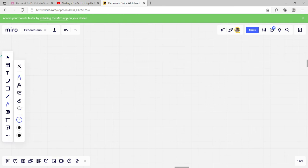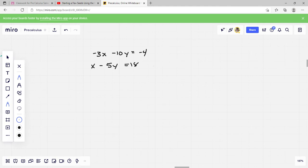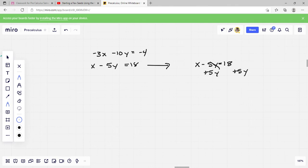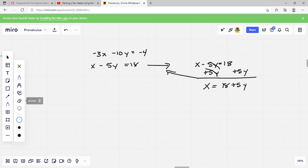One more example: negative 3x minus 10y equals negative 4, and x minus 5y equals 18. This one doesn't have y equals or x equals, but I can rearrange the second equation easily. If x minus 5y equals 18, I add 5y to both sides and get x equals 18 plus 5y. That is the exact same equation, just rearranged. Now I have a value for x.